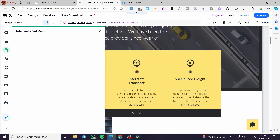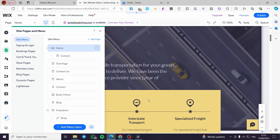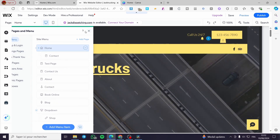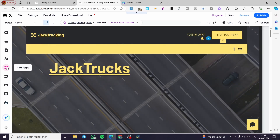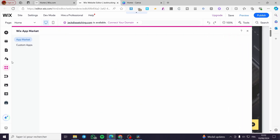You can organize the pages by clicking on 'Pages and Menus.' Go ahead and organize your pages and also the menus that will show up in the header.